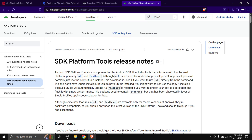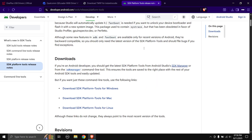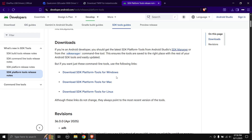Next up is the platform tools for PC — this will enable us to run ADB commands to the phone. Scroll down and choose your platform; mine is Windows so I'll choose Windows. Click on it, agree to the terms and conditions, and the download will start. I'm not going to be downloading anything as I've already downloaded everything to save some time.